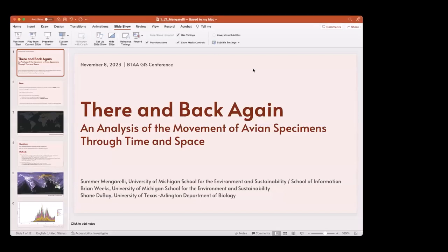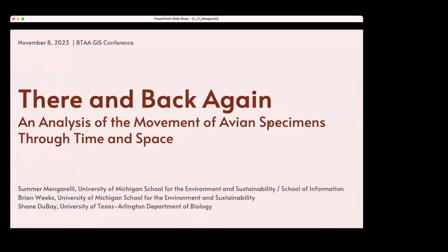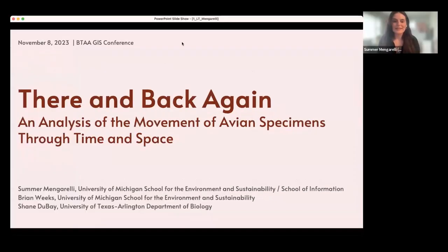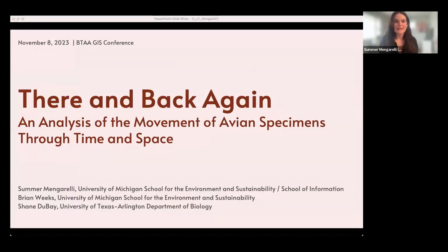Thank you, Karen. So the title of my talk is 'Thera Beckingen: An Analysis of the Movement of Avian Specimens Through Time and Space.' This analysis is part of my master's thesis research.